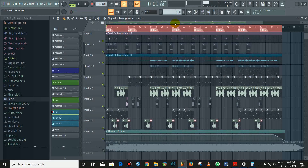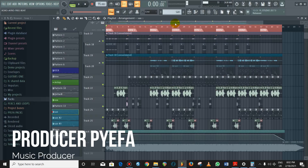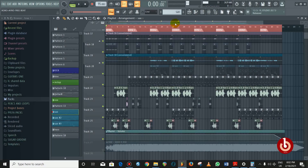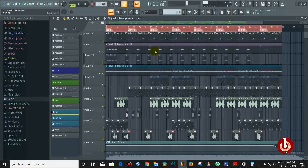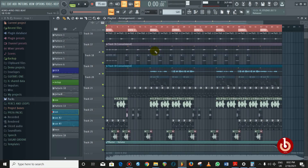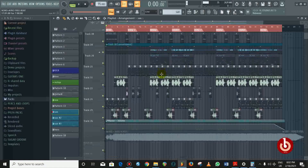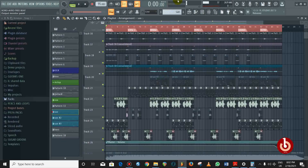Good evening guys, producer PFA here. If you're new here, kindly subscribe. I'm so excited about this series because a lot of people have called and asked me how I process some of my sounds. I feel this is the right time for me to share what I know with the world. We're going to be doing a beat breakdown of a song by OBD from Ghana — it's titled 'XOXO Hello.' When I was doing this beat I was so excited about it.